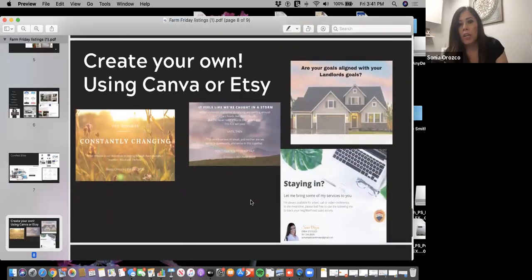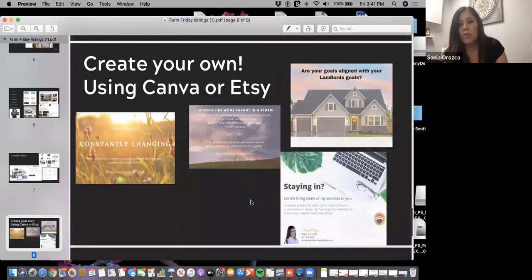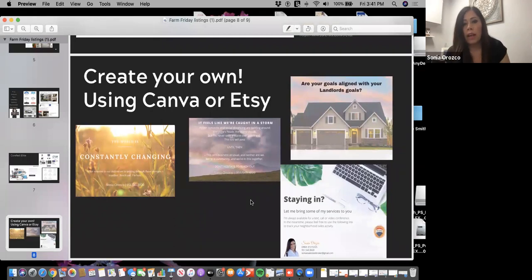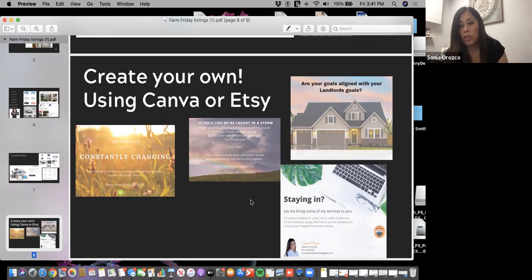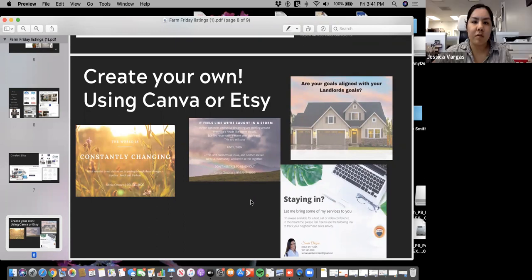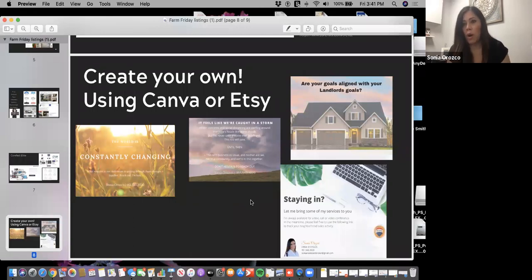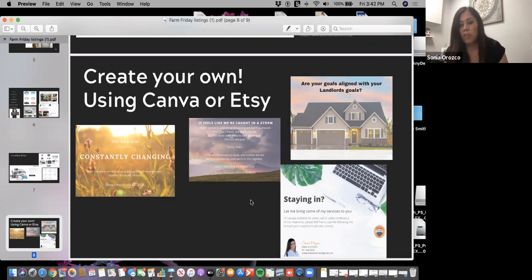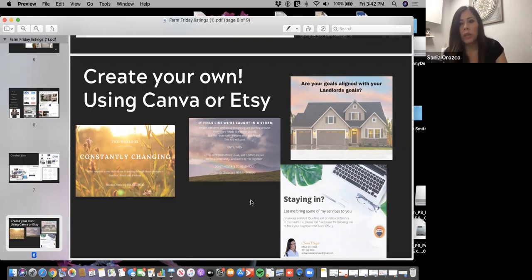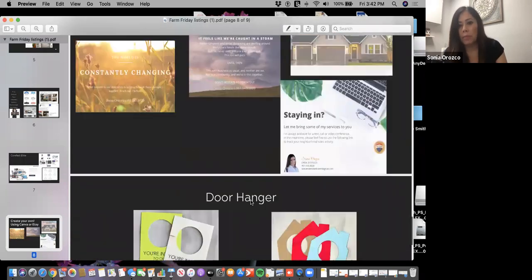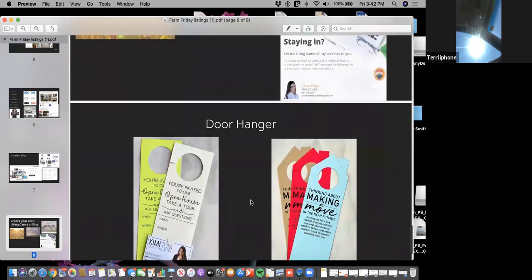The other option is you can use Canva. Canva also allows you to create different marketing pieces if you want to do it on your own and you don't want to pay someone, or you can pay someone to do Canva for you if you don't want to find the time to do it. There's different options just depending on your style and what you're able to do.